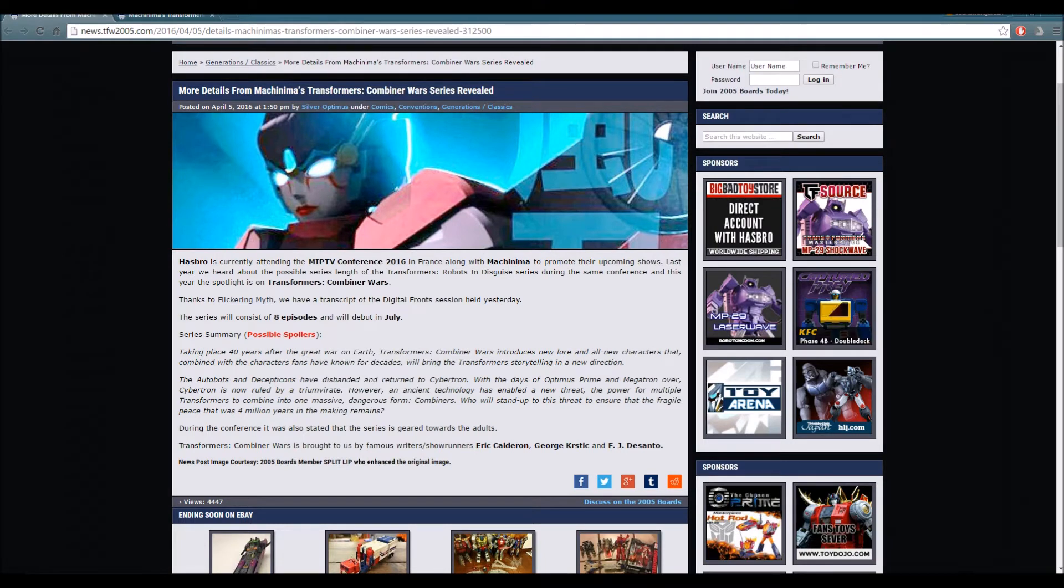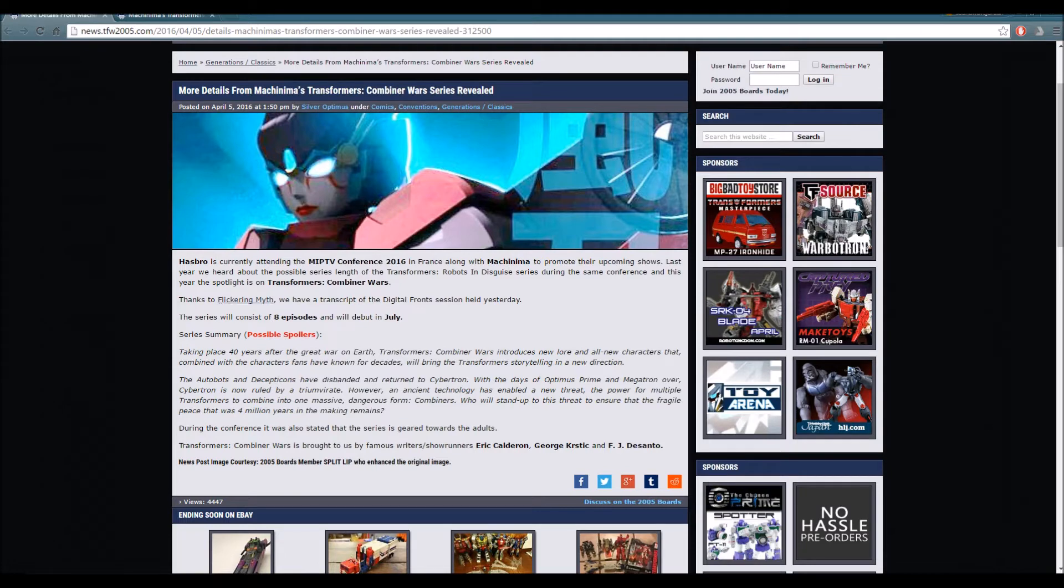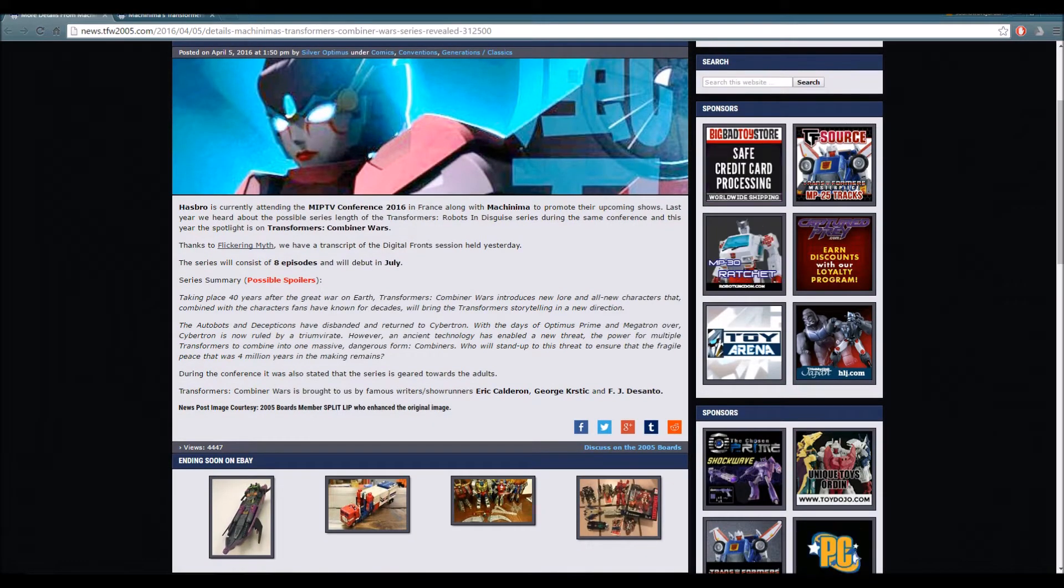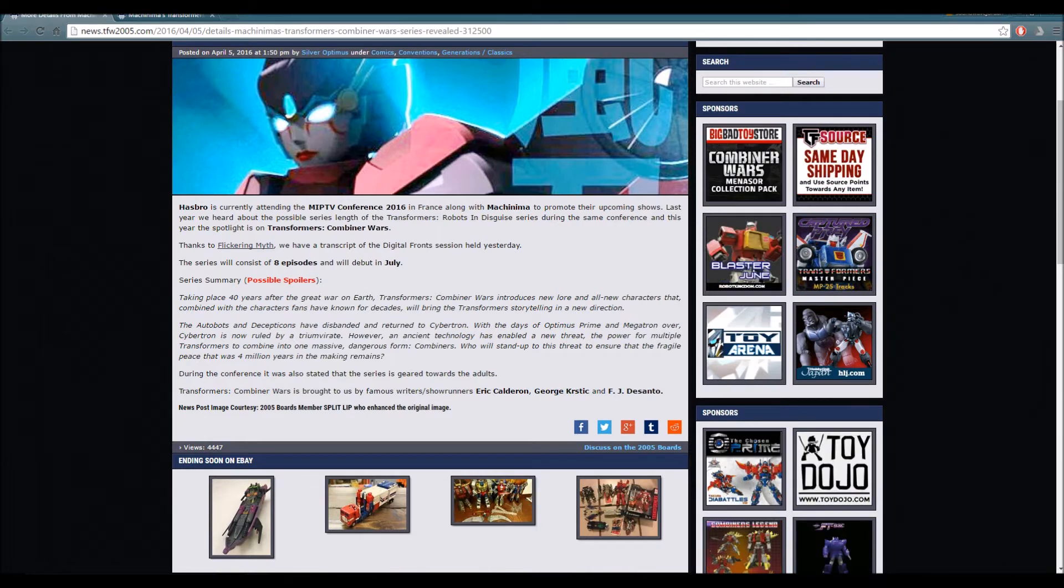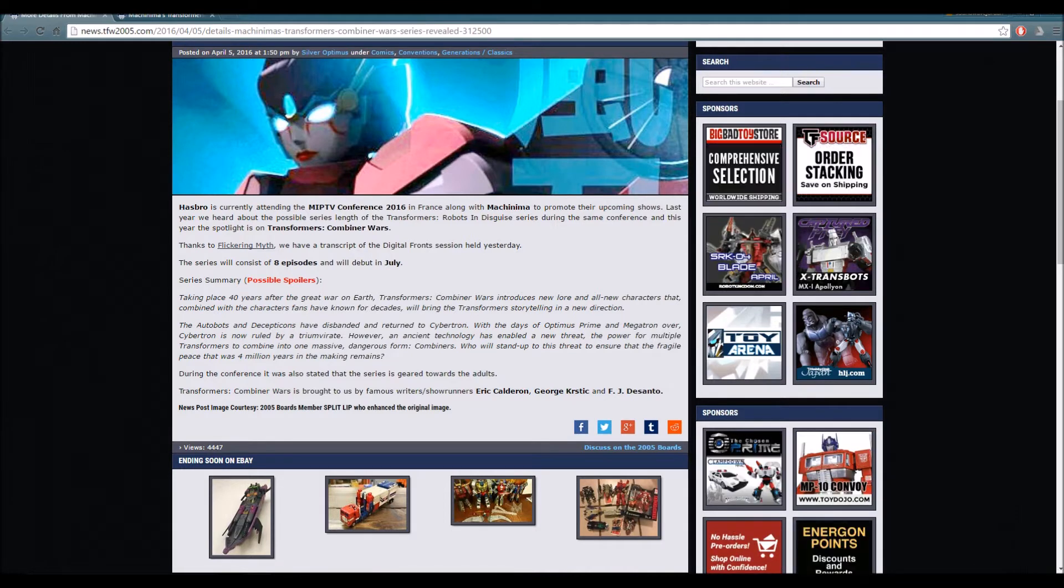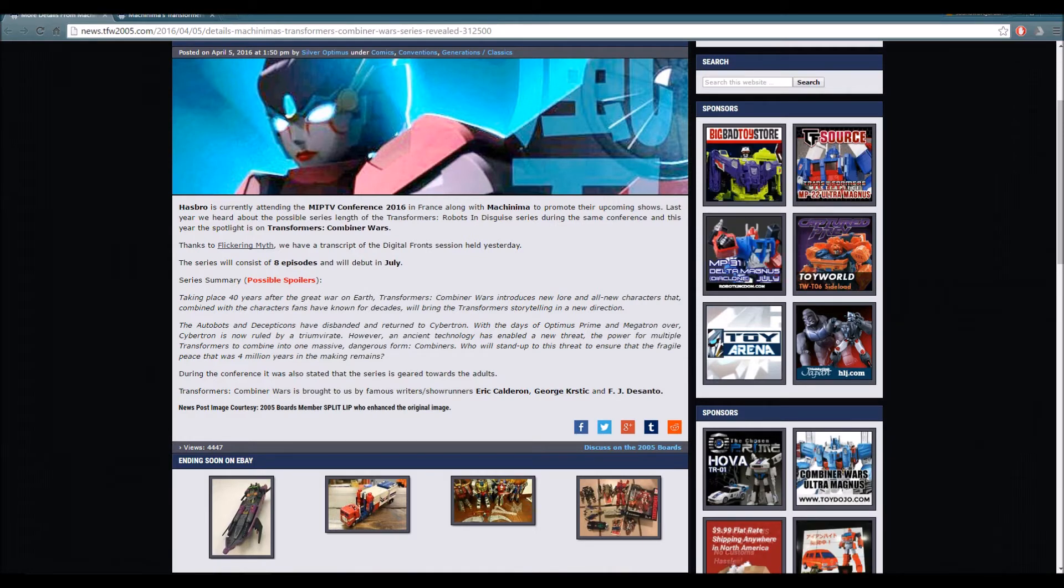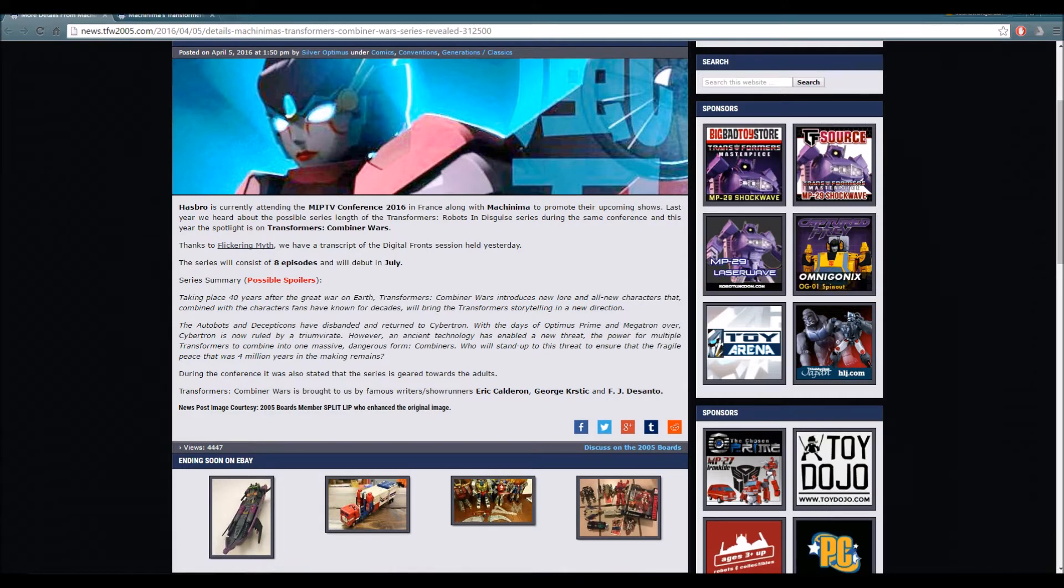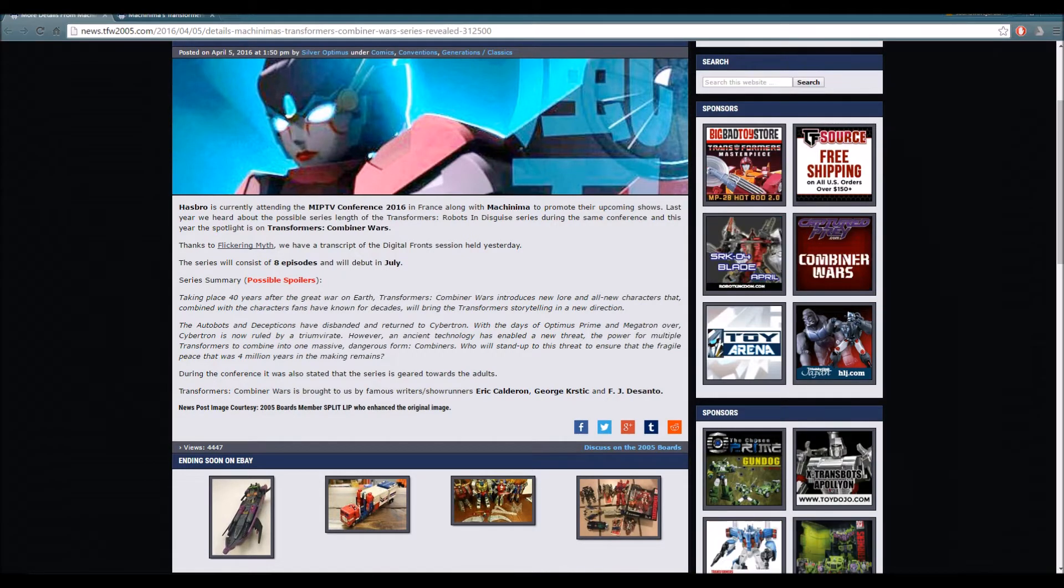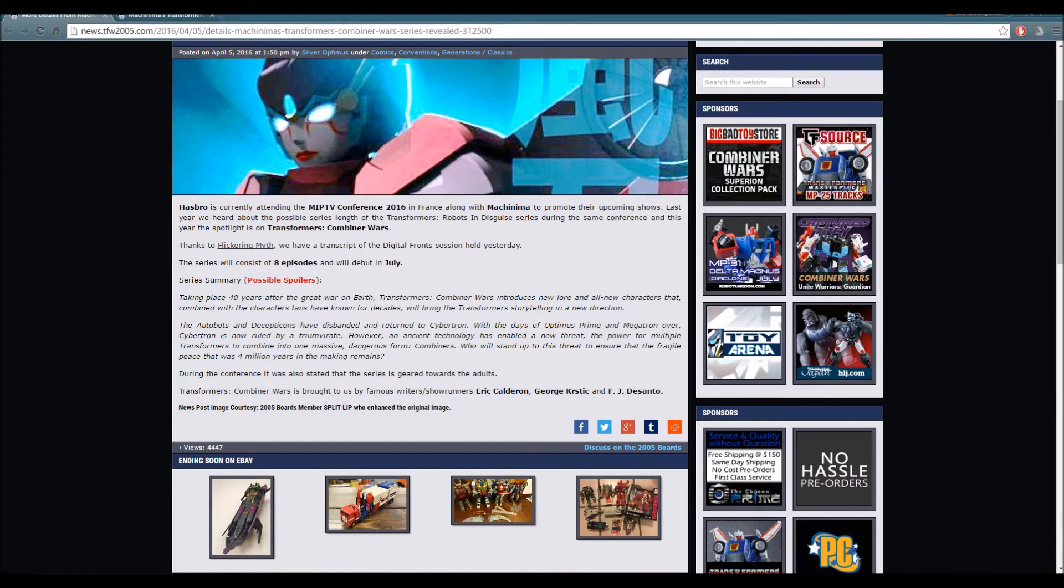More details from Machinima's Transformers Combiner Wars series revealed. Let's read this article together. Hasbro is currently attending the MIP TV Conference 2016 in France along with Machinima to promote their upcoming shows. Last year we heard about the possible series during the same conference, and this year the spotlight is on Transformers Combiner Wars. The series will consist of eight episodes and will debut in July.